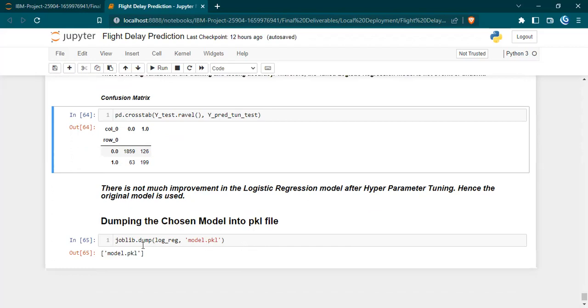Then we dump this logistic regression model into a file called model.pickle in order to be used with the flask file. Now the flask app building will be explained by Varshini.